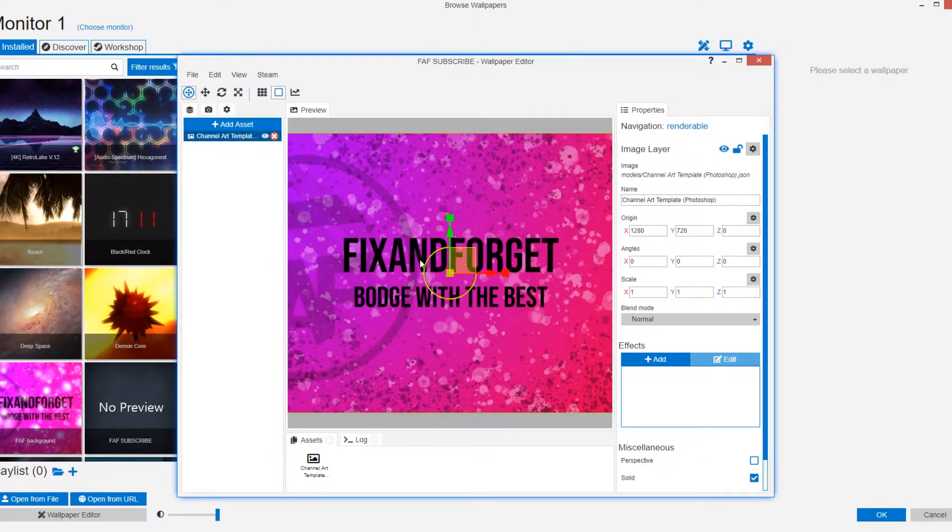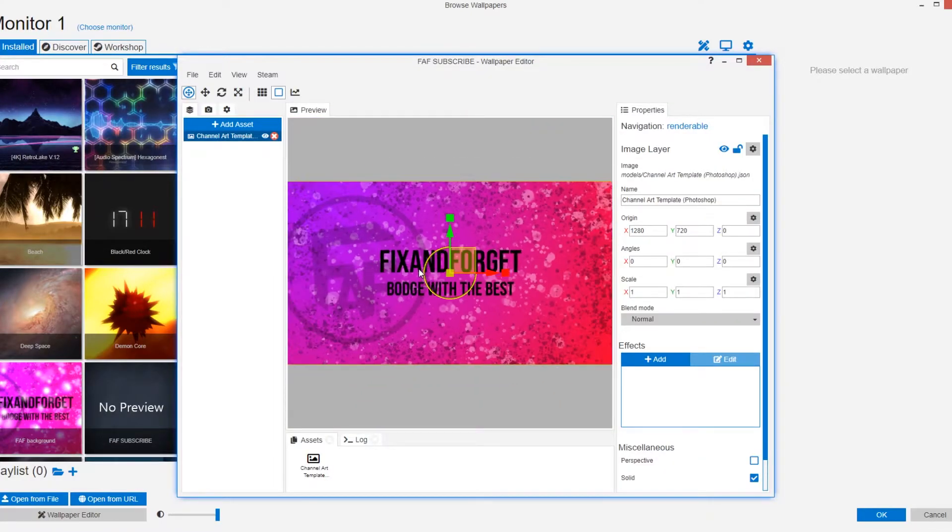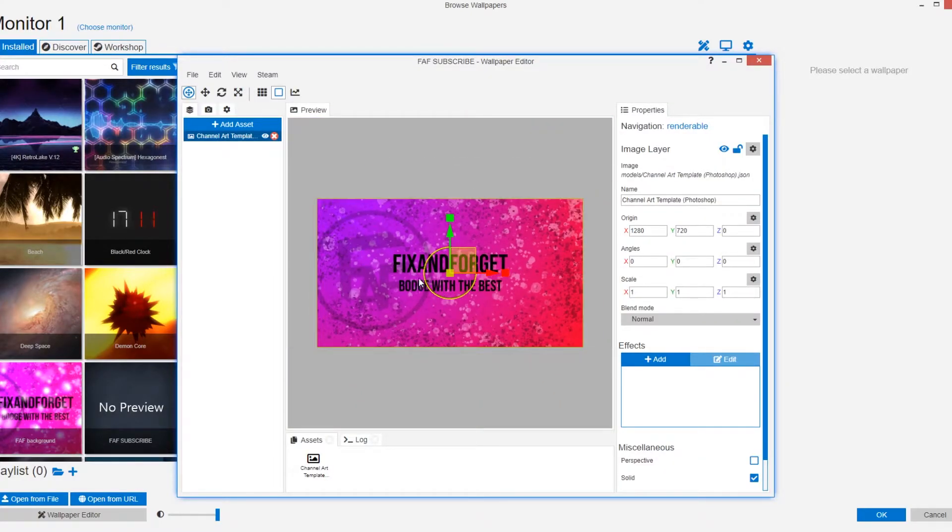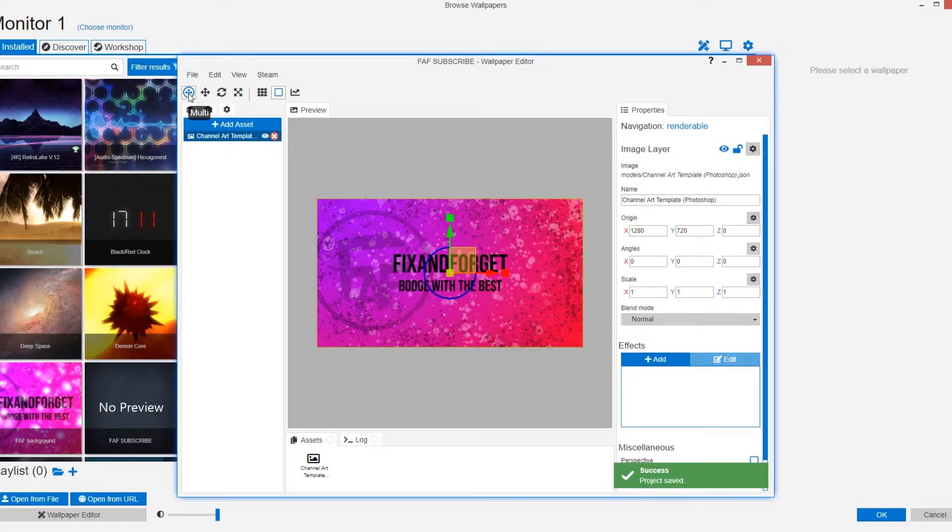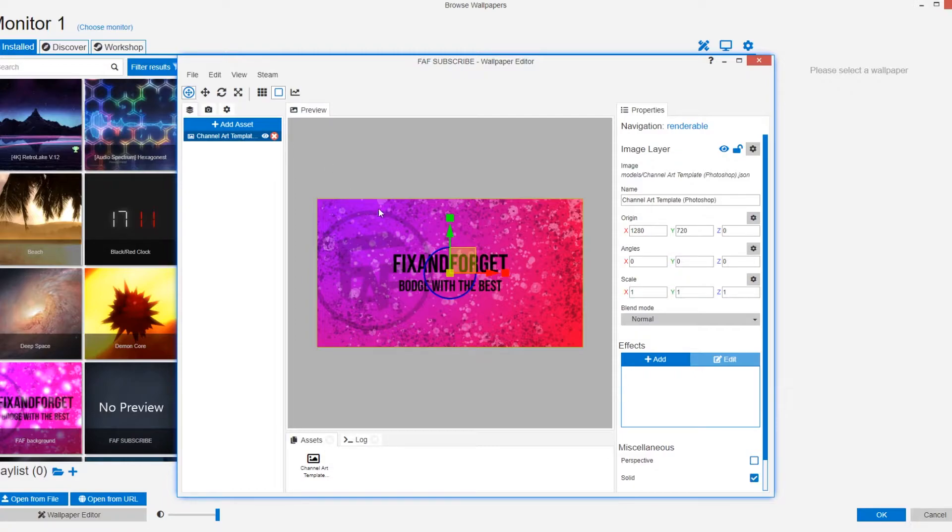Once that's loaded you want to zoom out using the scroll wheel on your mouse. You'll see your image in the preview window. Ensure you have the multi tool active and you should see these controls. The yellow box is for moving the image.